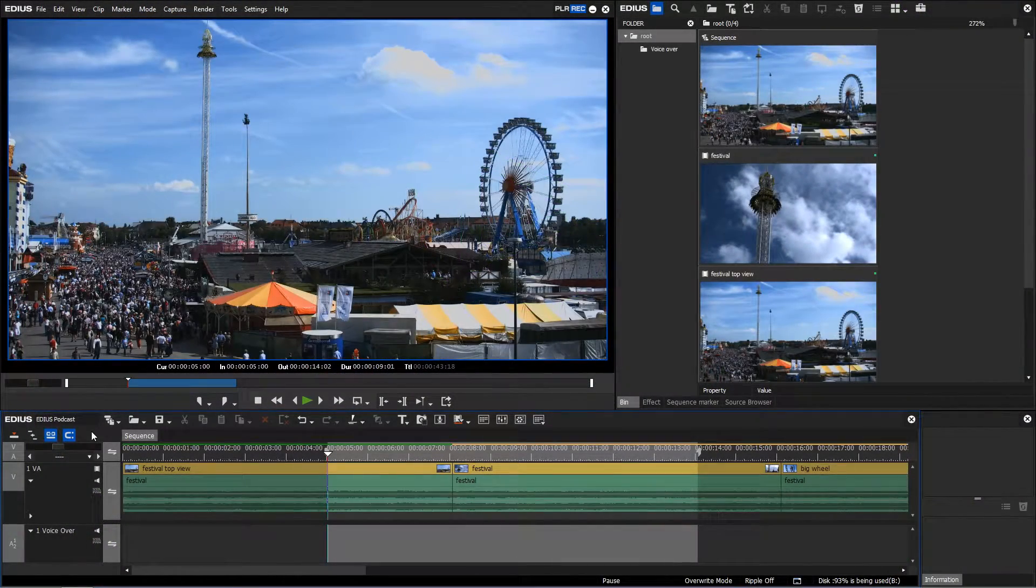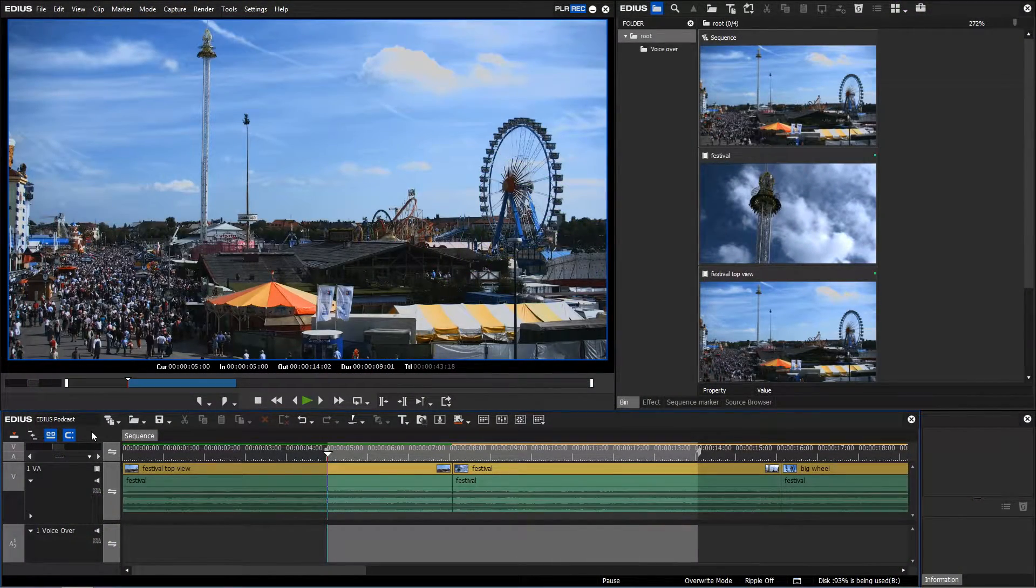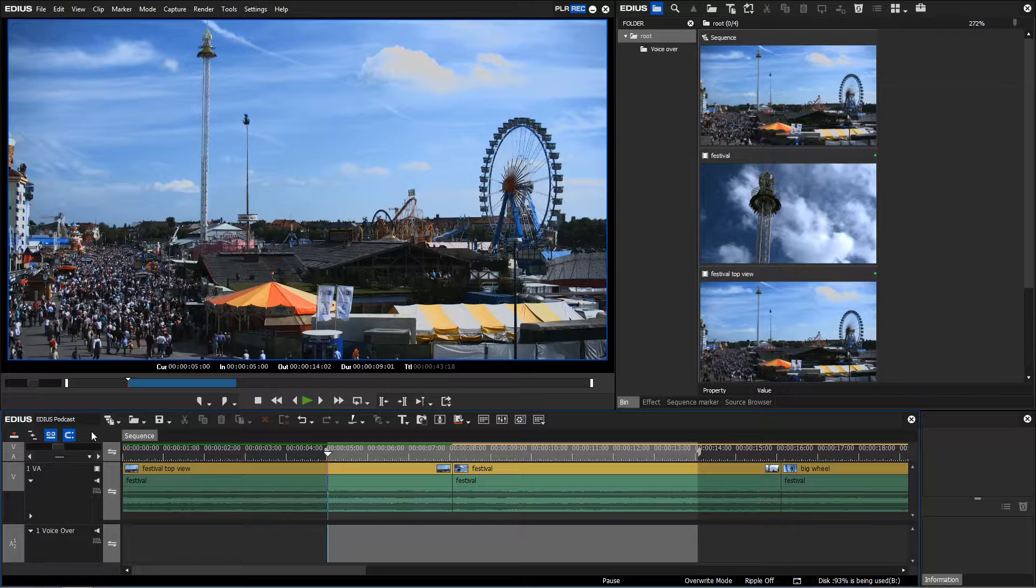Using the voiceover function in EDIUS lets you record your own commentaries. We recommend using a USB microphone for this purpose. This way, issues caused by analog connections can be avoided.